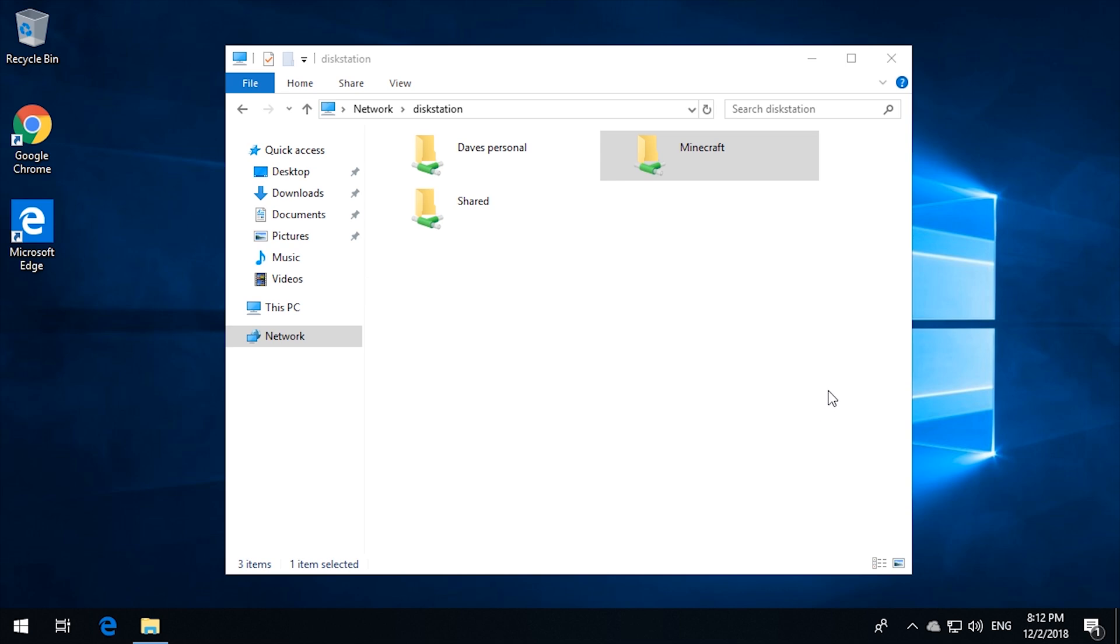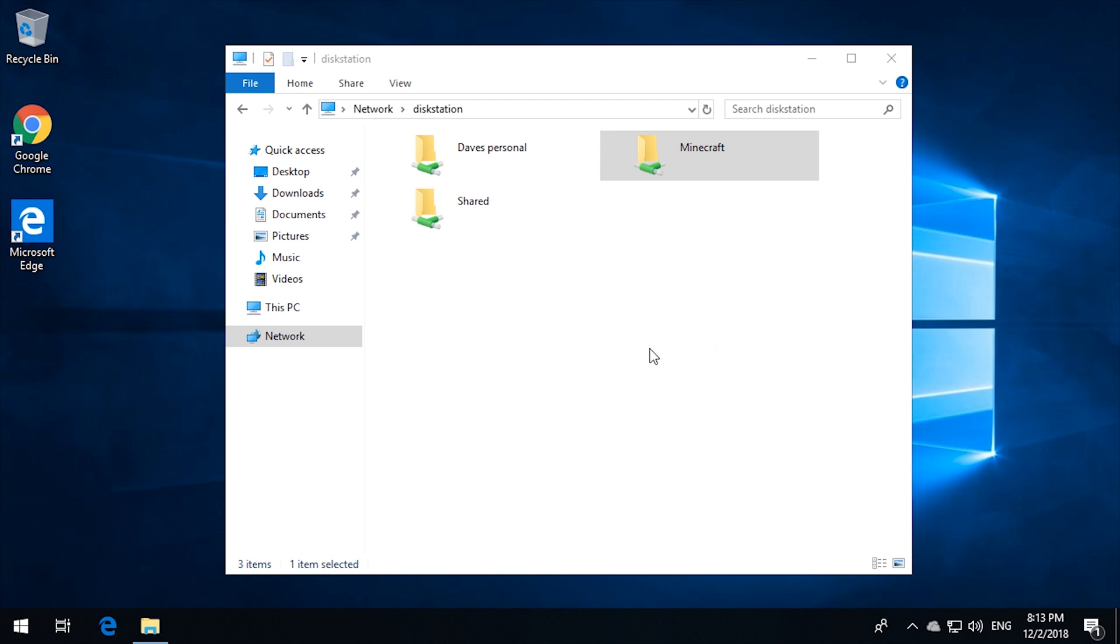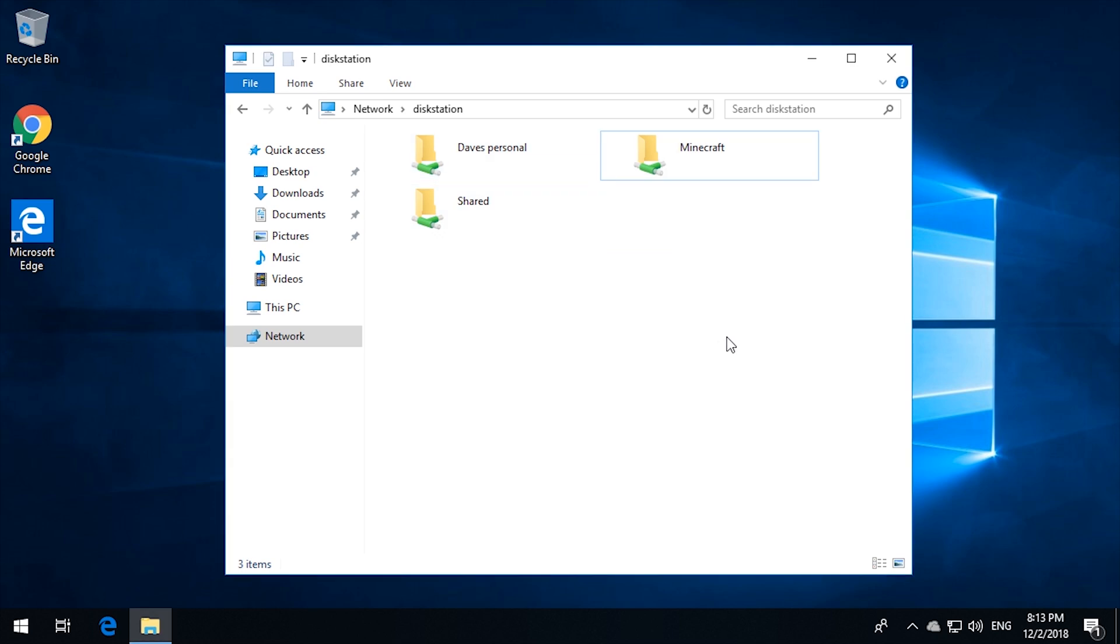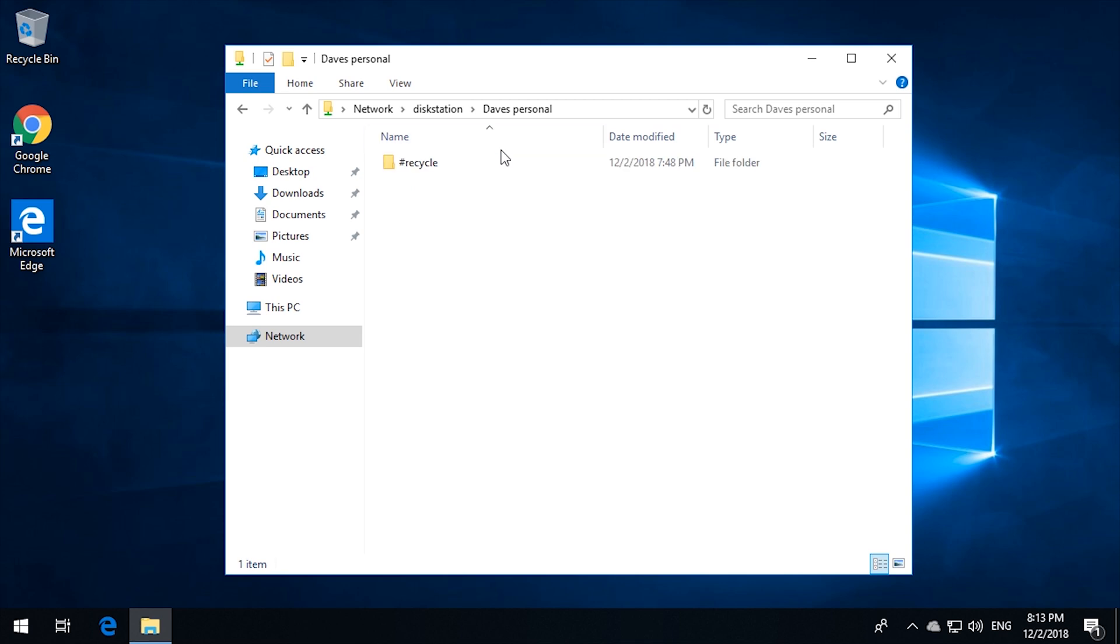So that's one way of setting up shares on a disk station for people in a domain. So you can still use the groups and the users on the domain to give access to shares. And you should even be able to set up connections in either the group policy or through logon scripts to automatically map the shares to the users, so that they don't need to go in and manually map them themselves.